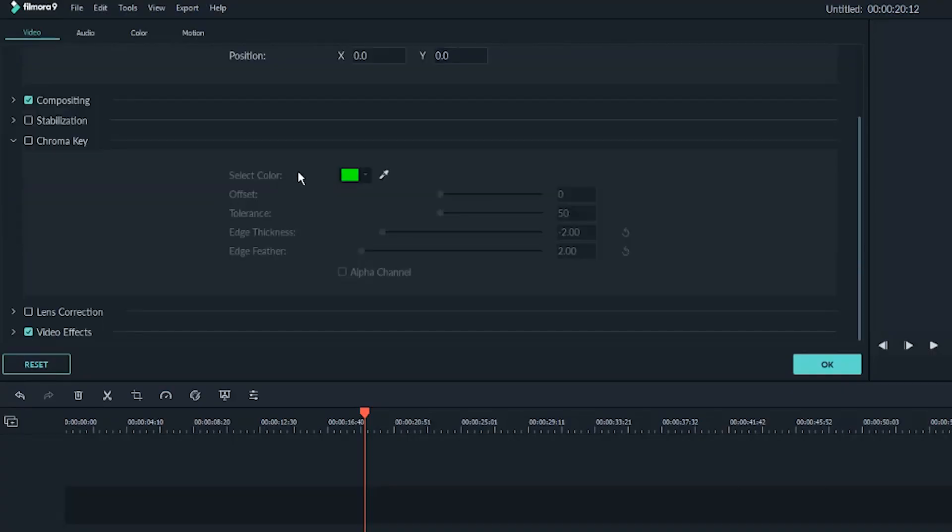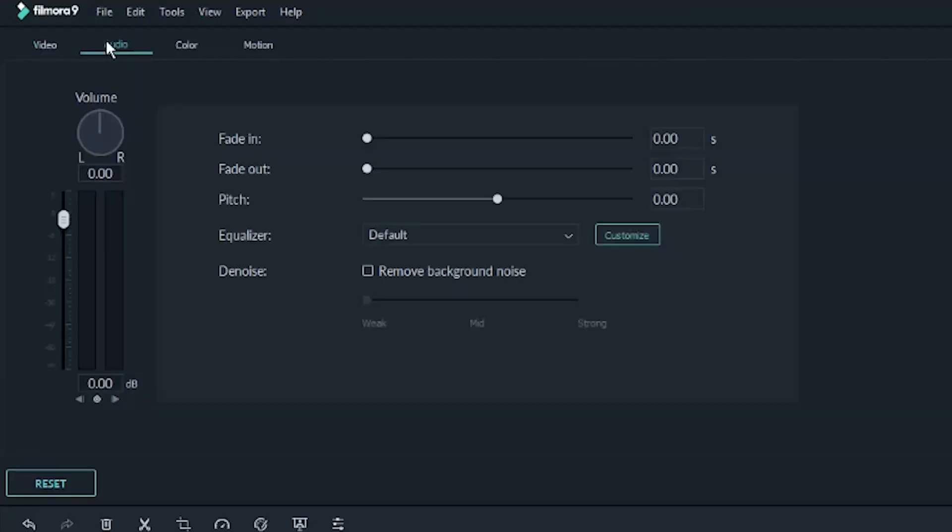There's also a chroma key tab, which is for green screens and whatnot. I'm not going to go into too much detail right now, but I'll do a green screen tutorial at some point, so keep an eye out for that. You can also go over to the audio tab right here, where you get basic things like fade in, fade out, or pitch.